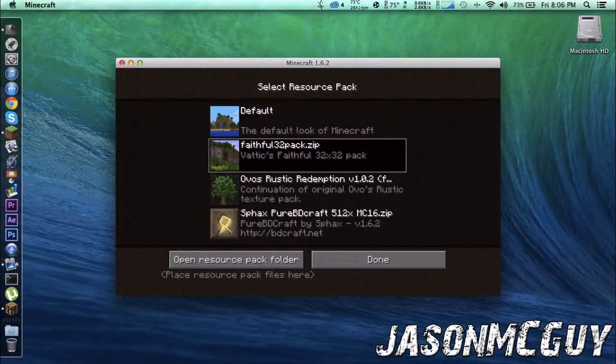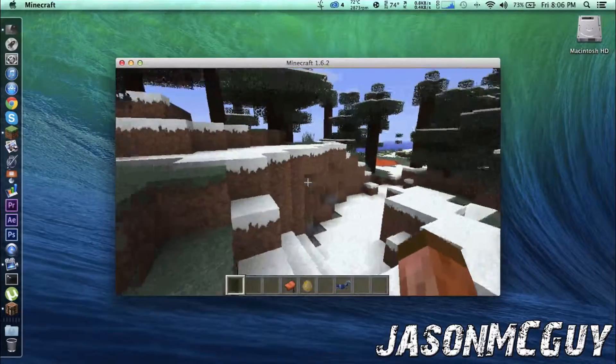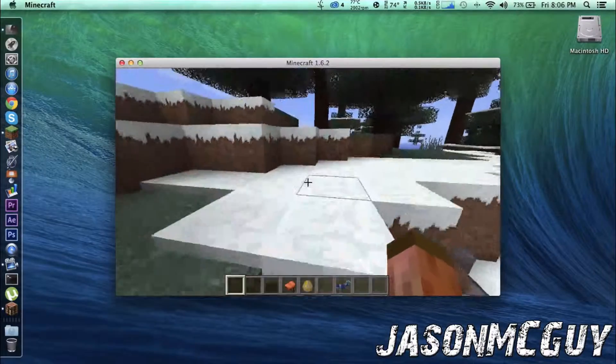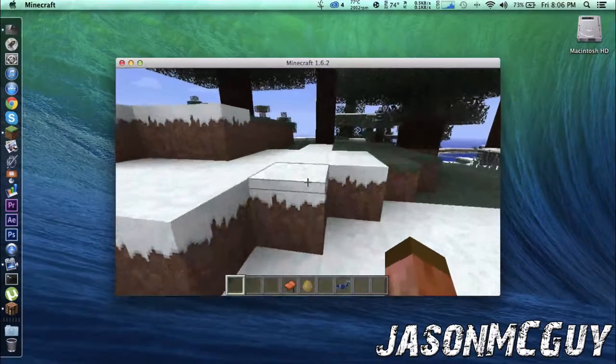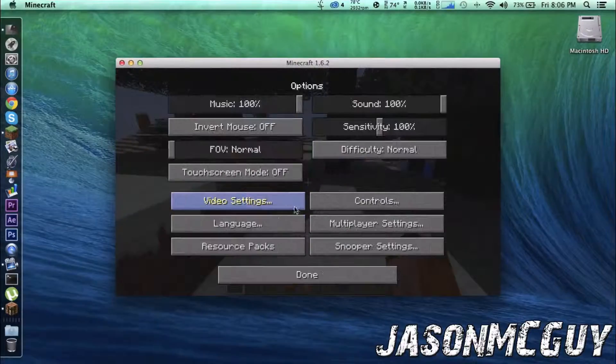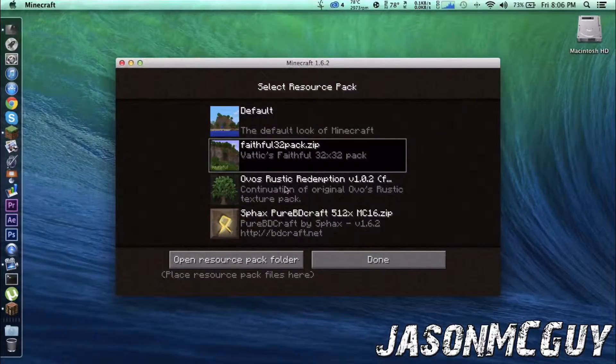So, you know, I'm using Faithful. I really like this texture pack. It's pretty popular. So if you guys are watching, please subscribe. Let's use this.